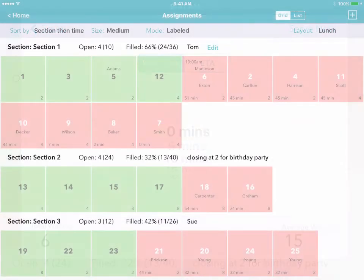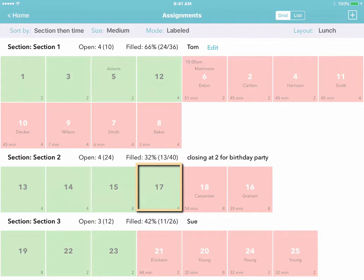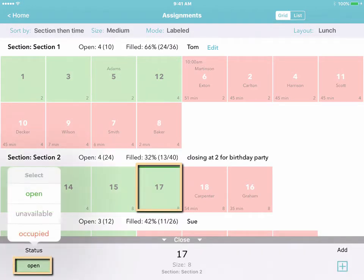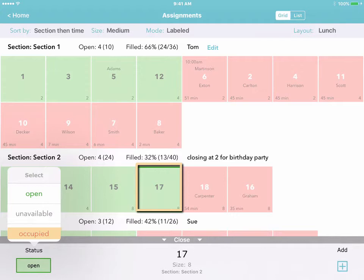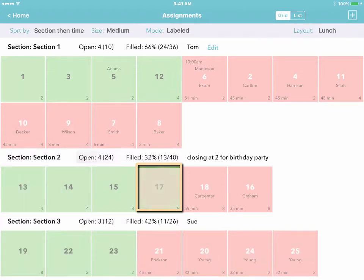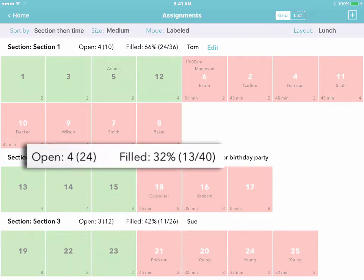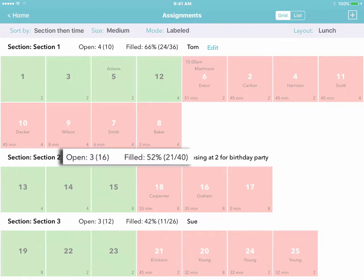Or if you like, you can simply select a table, tap Status, and make the table occupied without even asking for the customer's name. Either way, the occupied table turns red and moves to the right, and the statistics for the section are updated in real time.